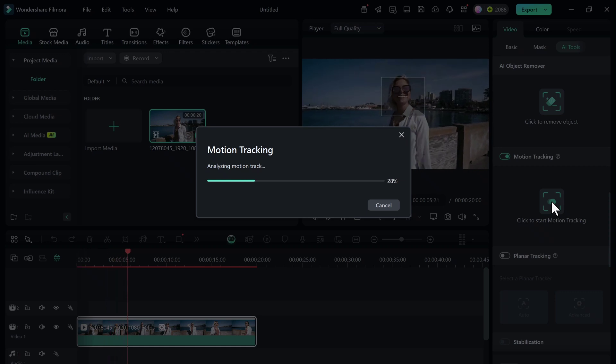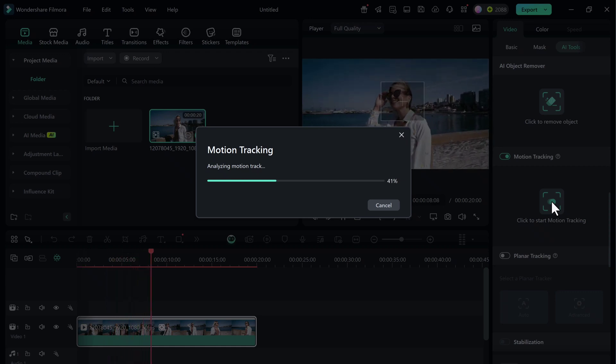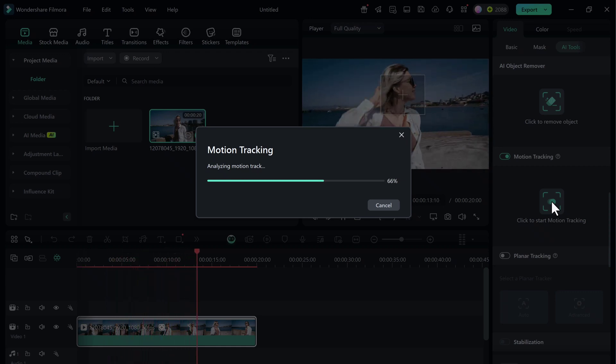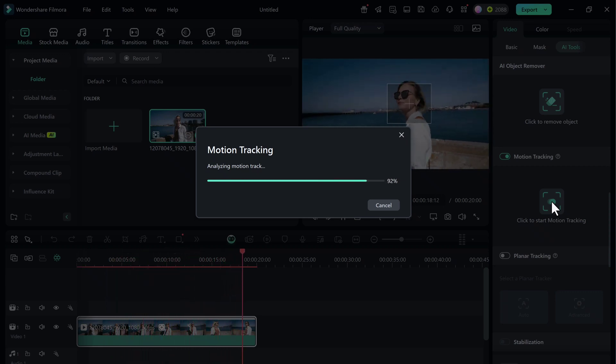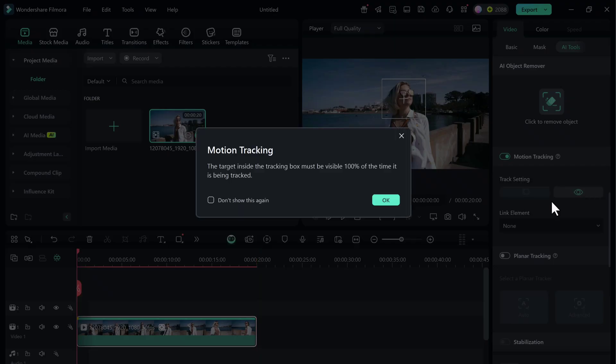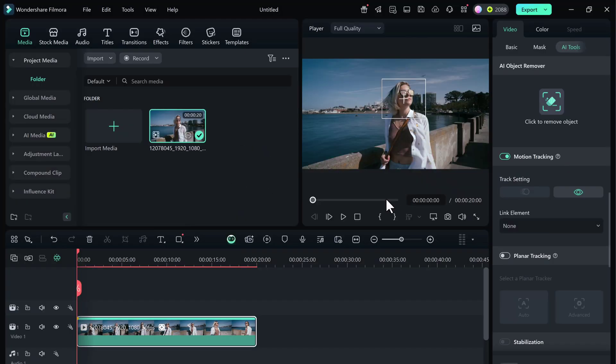Filmora will analyze the motion in the video. Just wait a few seconds, and it's done. You'll see a smooth tracking path, and now the face is perfectly tracked across the entire clip.